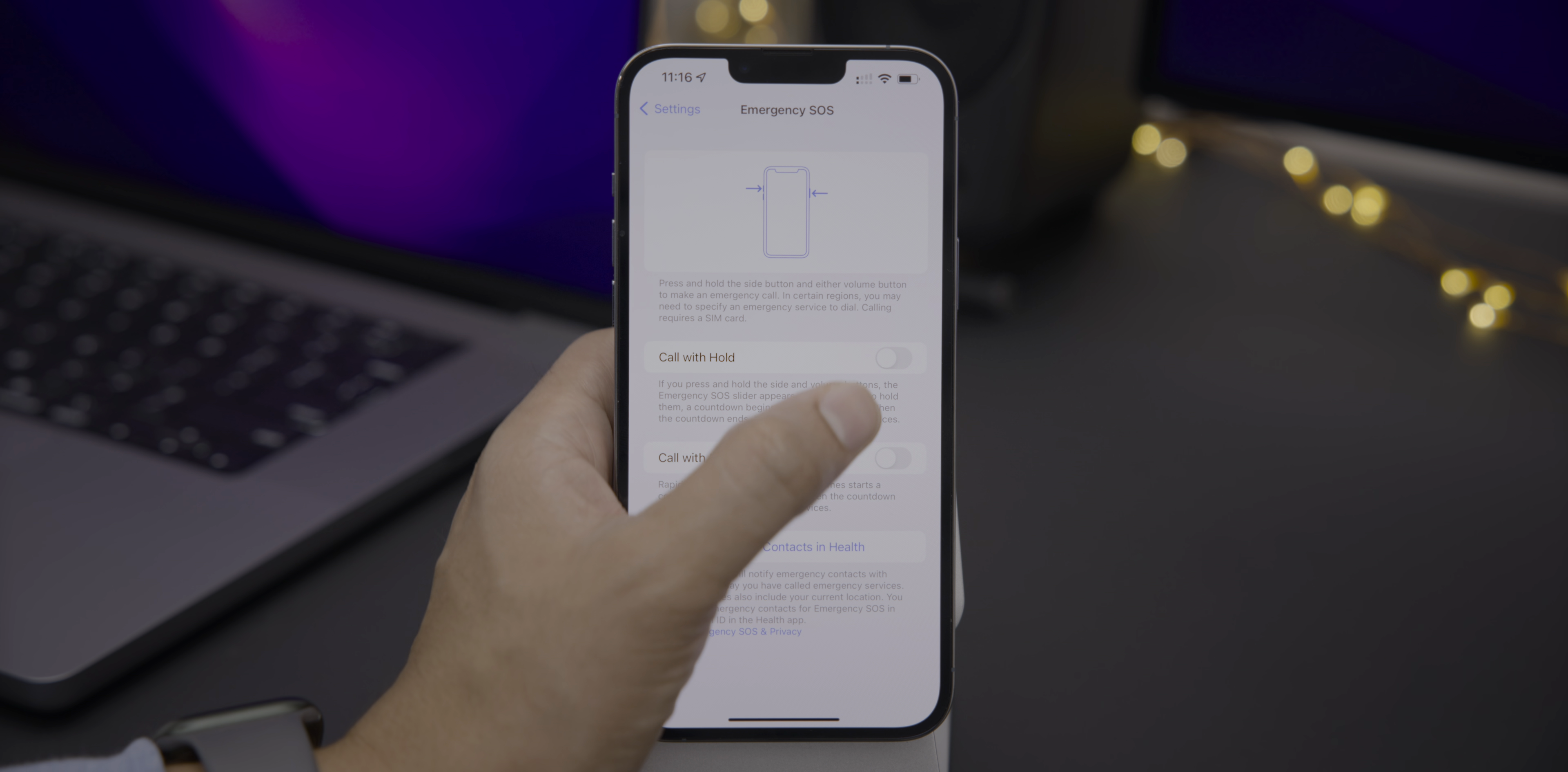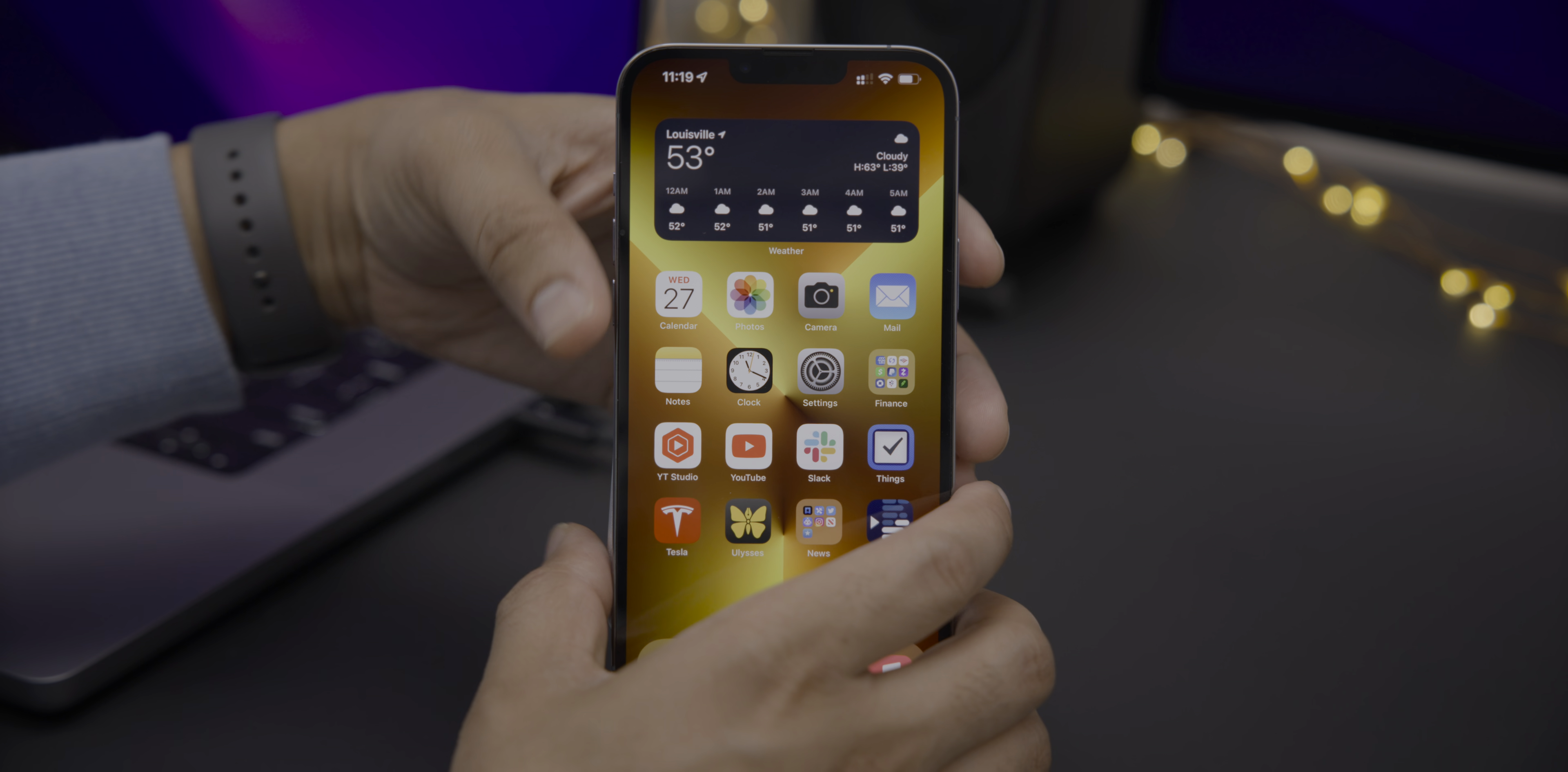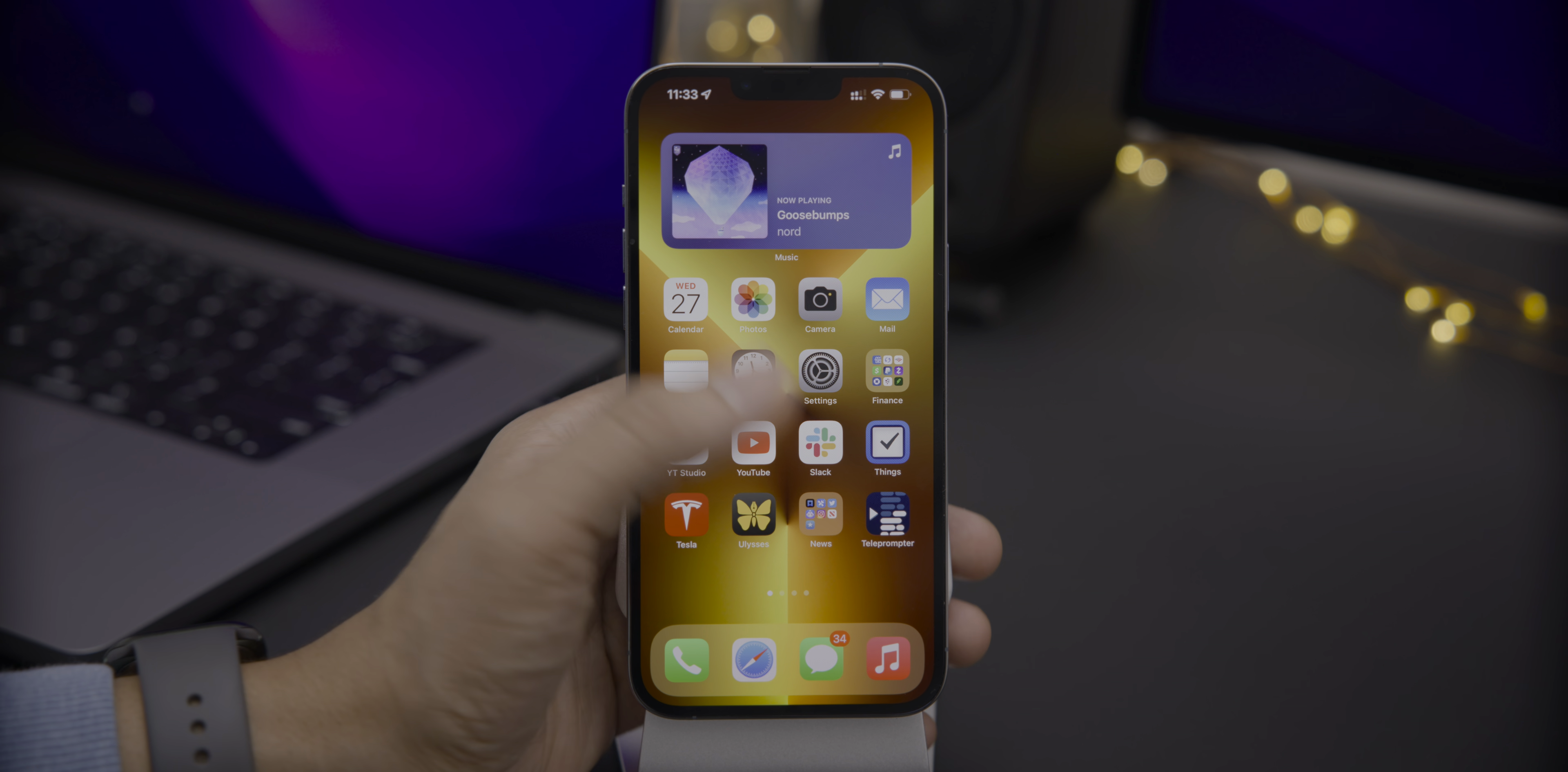So let's test it out using the first call with hold method. And you can see now you get eight seconds instead of five seconds. Just be sure to release the buttons because you don't want to accidentally call emergency services. Now I'm using the five side button press method, and you can see you get eight seconds there as well. Let's go ahead and stop that before it makes the call.